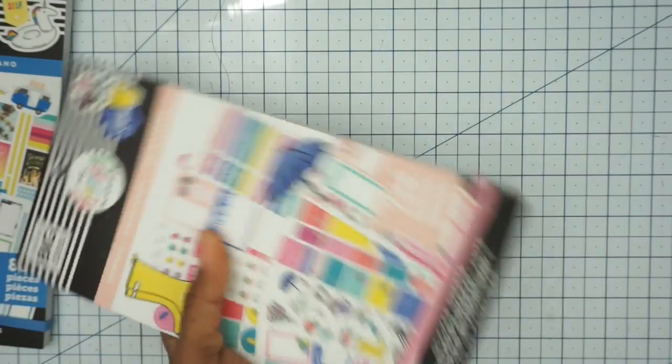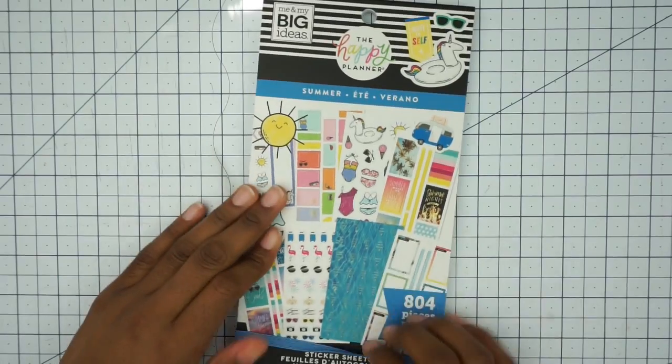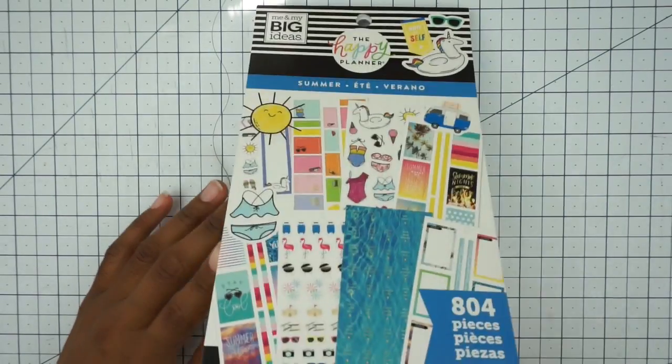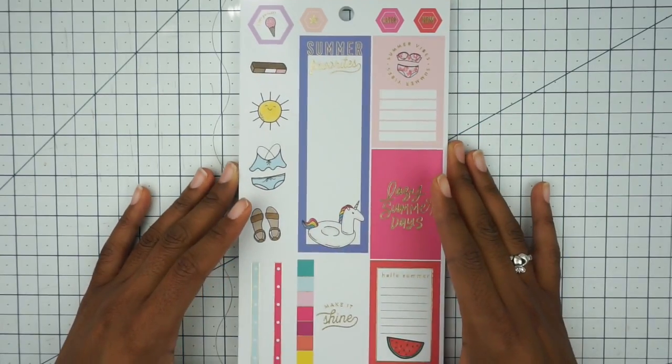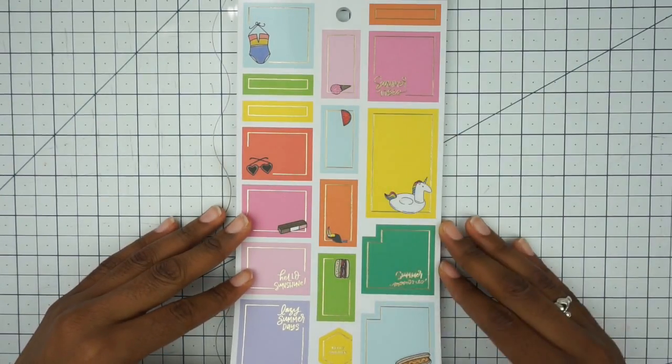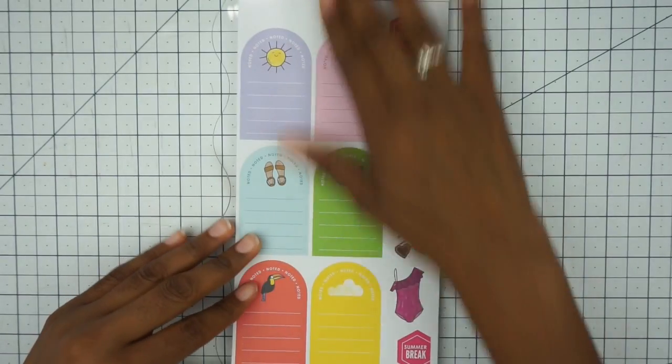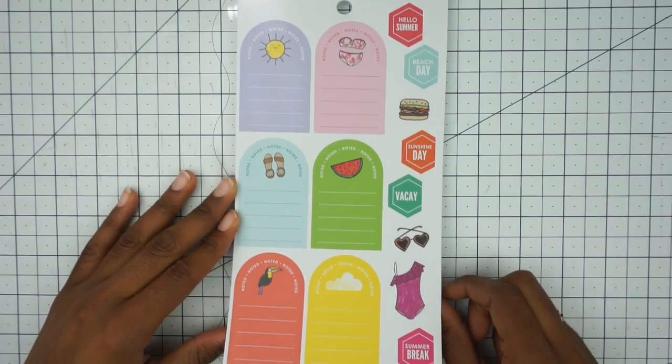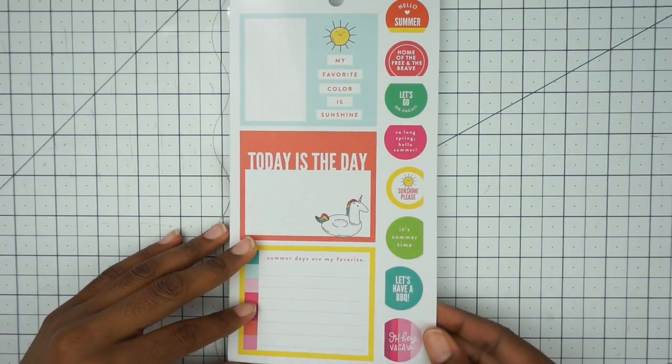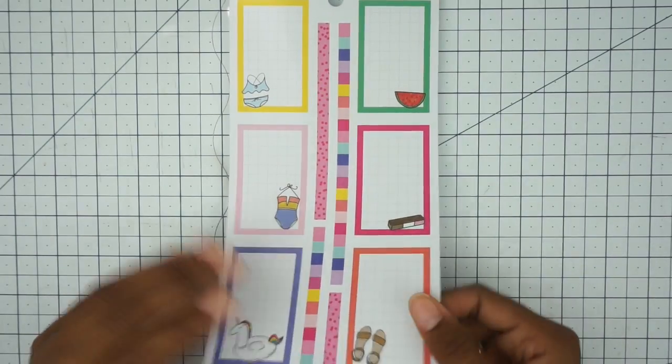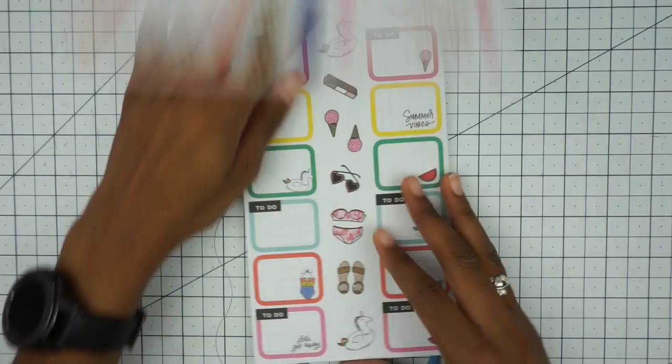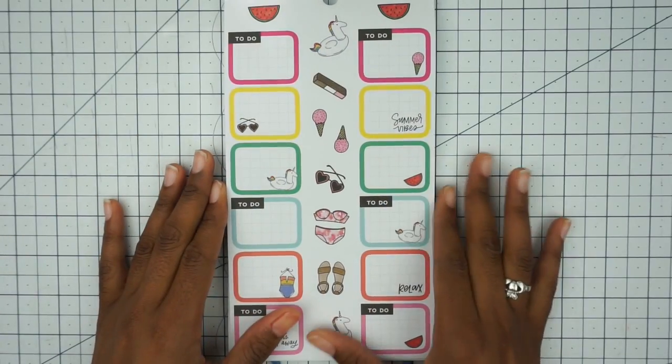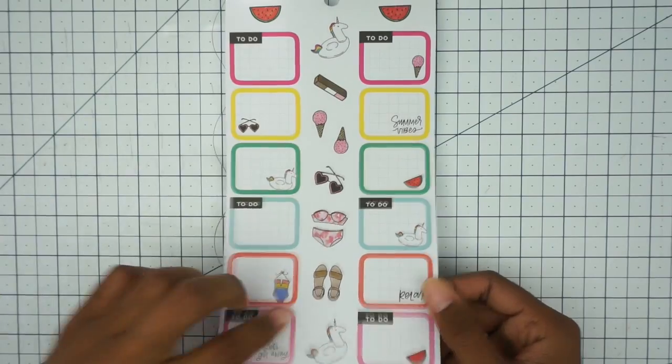And then lastly we have the summer, by far my favorite season. I like warm weather, and this has some gold foil going on. I'm just going to flip through these. Same stickers, different colors, different deco.